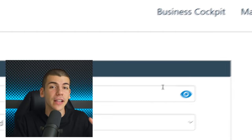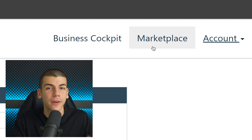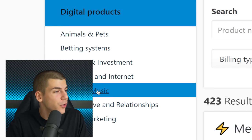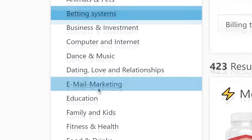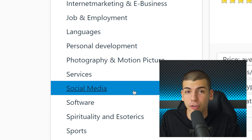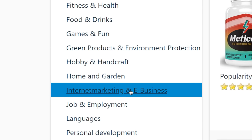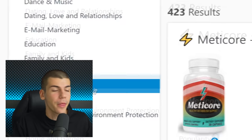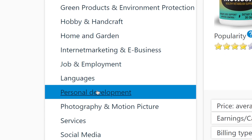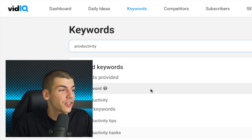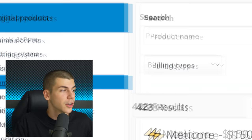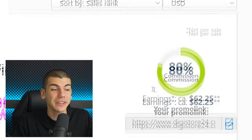Before jumping into traffic sources, you need to select the offers you want to promote. Head over to the Marketplace, where on the left-hand side you'll find all the different categories — from animals and pets all the way to fitness, health, photography, and social media. Every niche is represented on the Digistore24 marketplace. One of the best niches to focus on right now is personal development, which is currently blowing up and getting a lot of search volume.